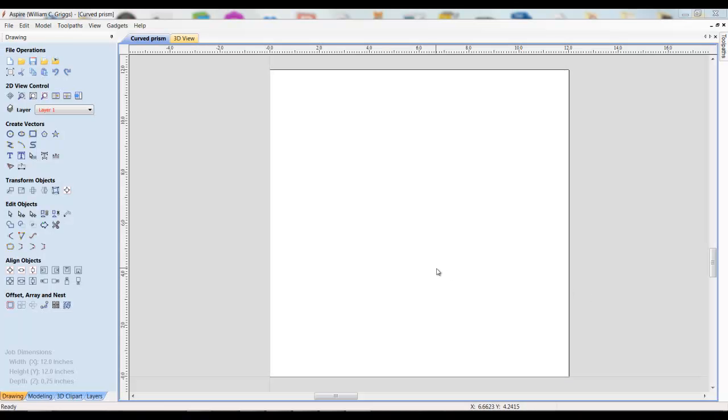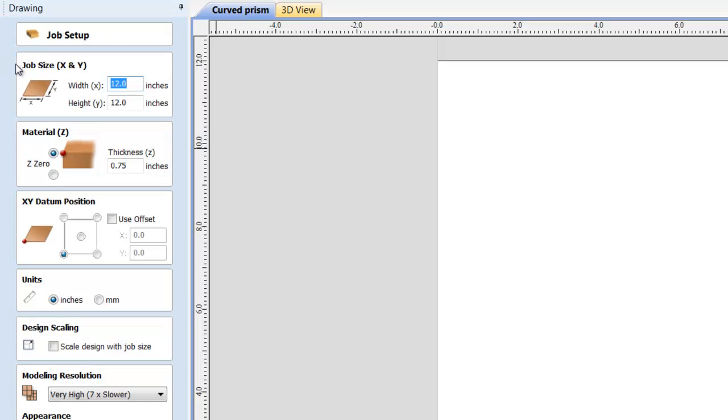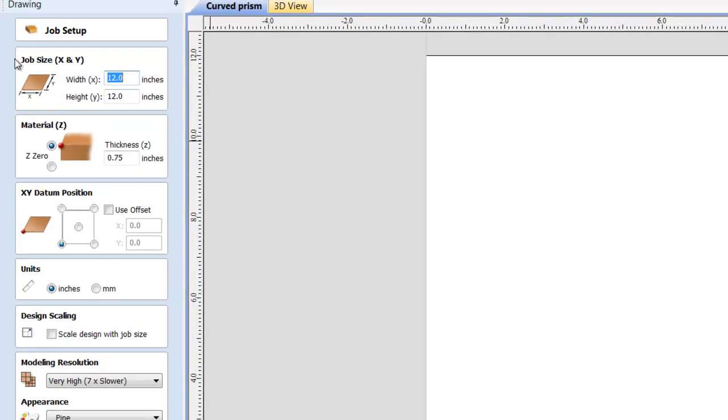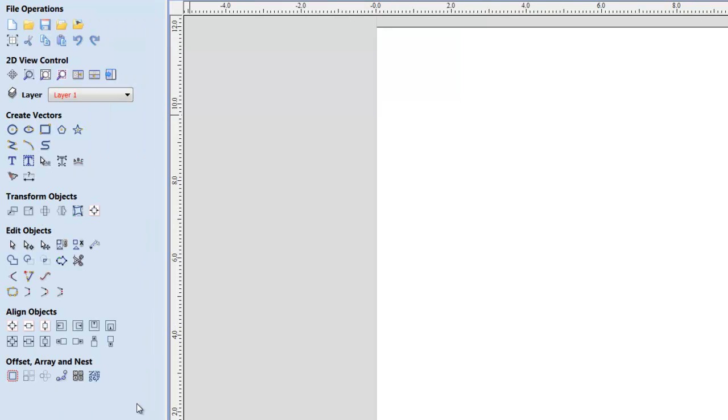Okay, I opened up an instance of Vectric Aspire and you could just as easily do this in VCarve Pro. This is version 4.5, so there's nothing special about it. You could do it in the new version 8 but this one is 4.5. So I'd start with a new job and set up my piece of material at 12 inches by 12 inches and three-quarter inches thick. I'm setting my XY datum down in the bottom corner and choosing inches as my unit of measure. If I'm satisfied with all of that, I can just hit OK and proceed.